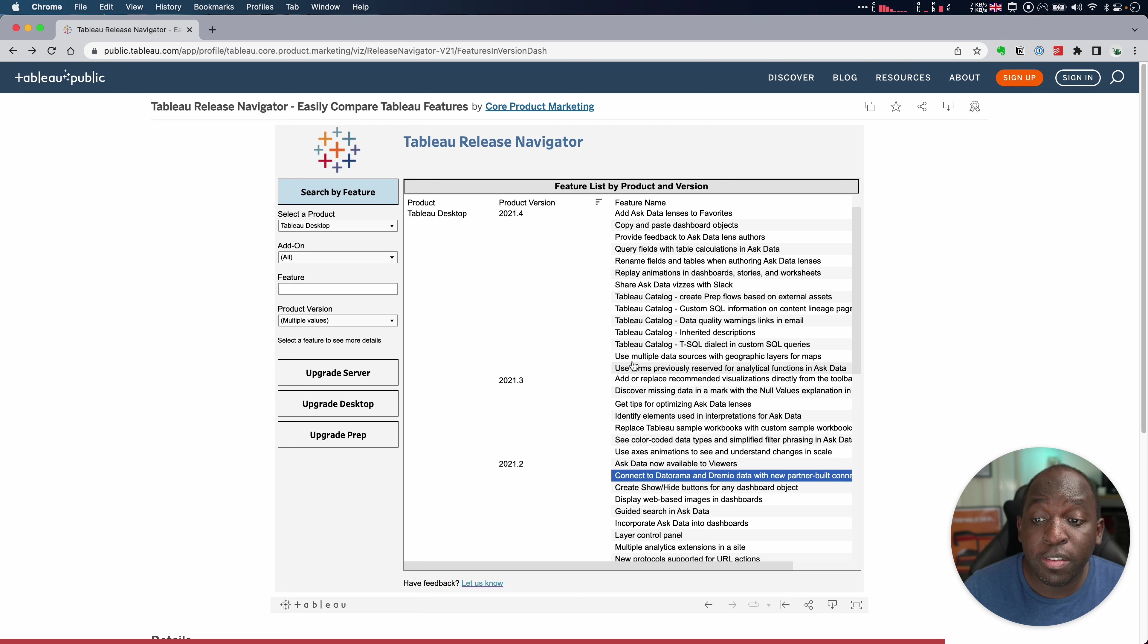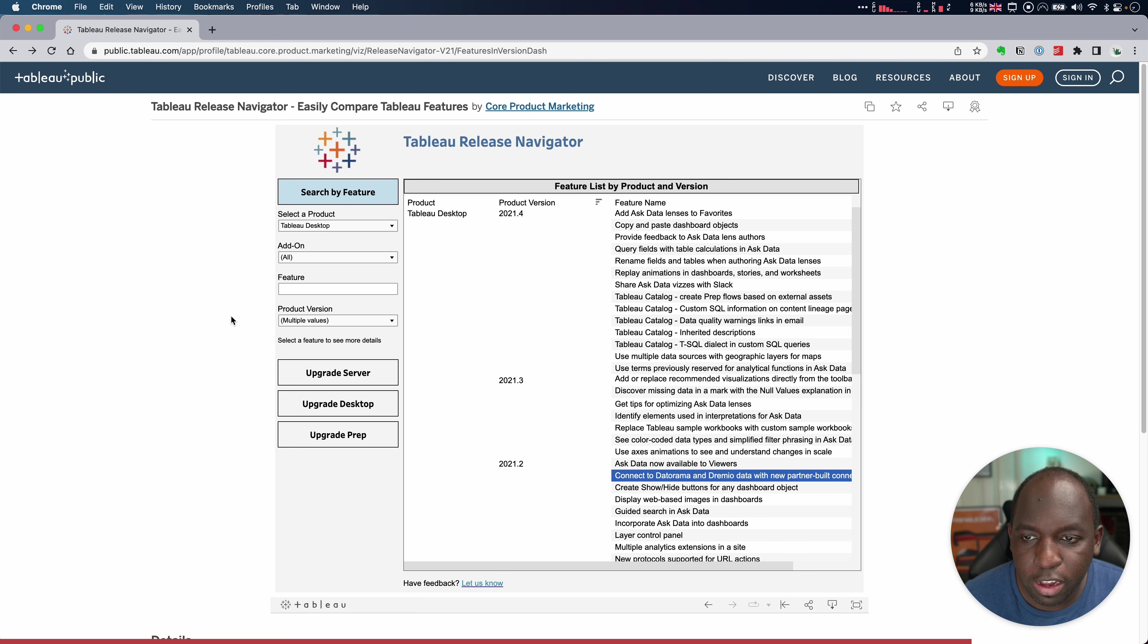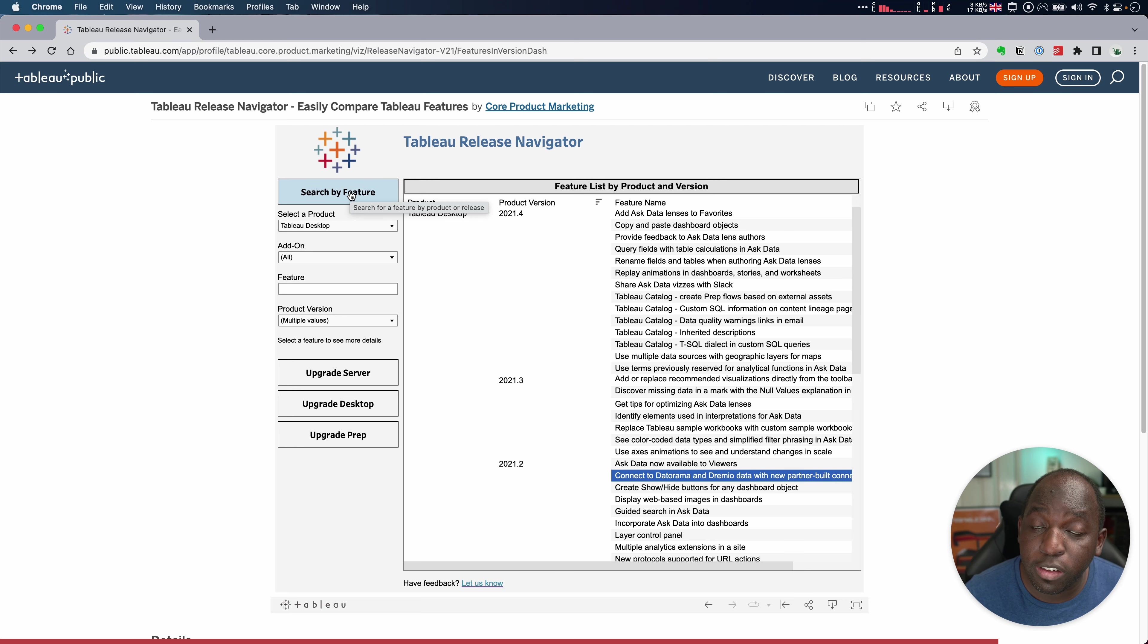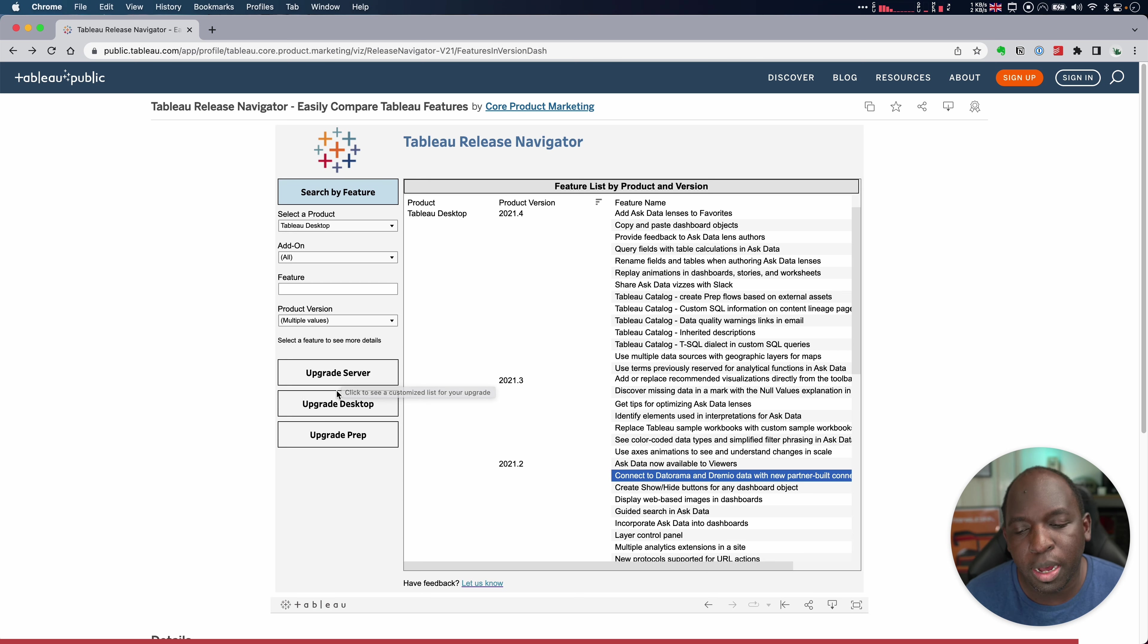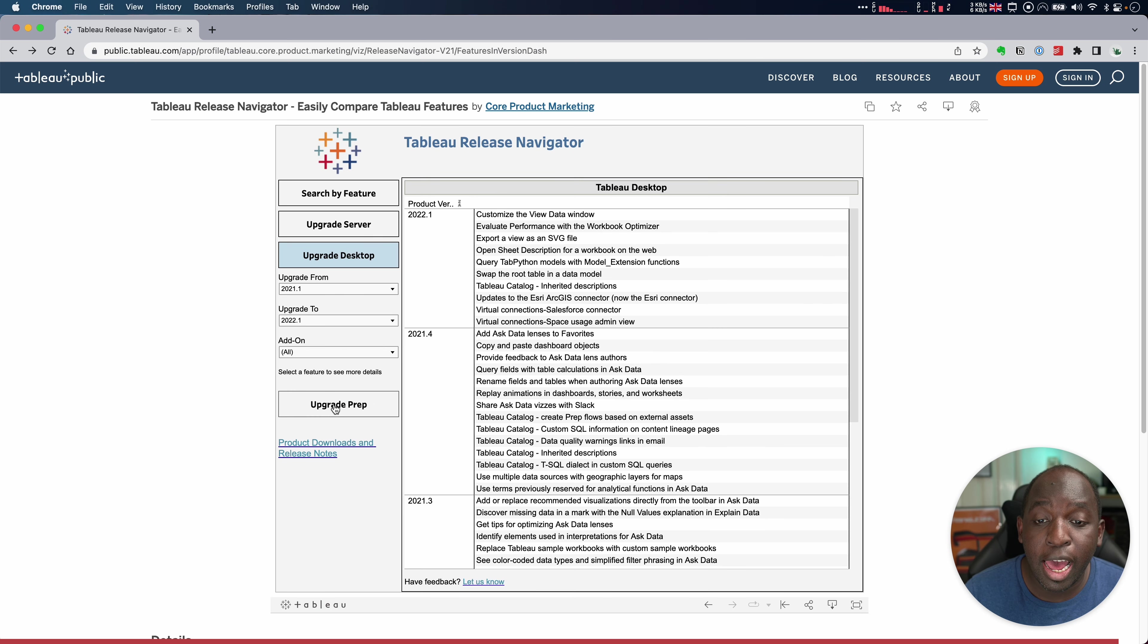Now, the nice thing here is that you can obviously enhance this as well, because here we're just searching by features. You can filter by product, by version, all of that stuff is going to be great. But the real power comes when it comes to upgrading. Let's go to upgrade desktop just over here and have a look at that.